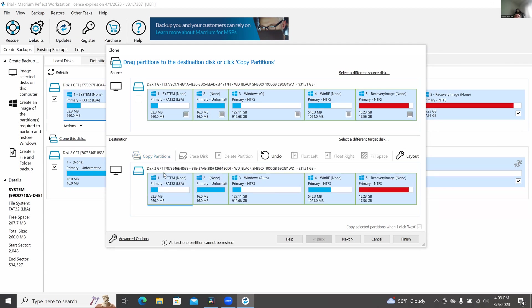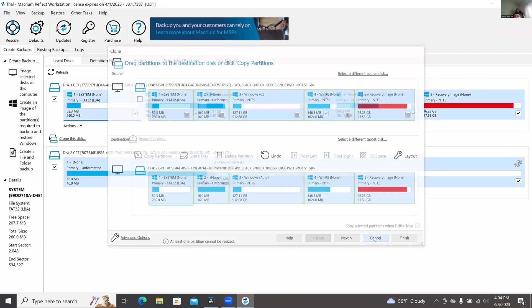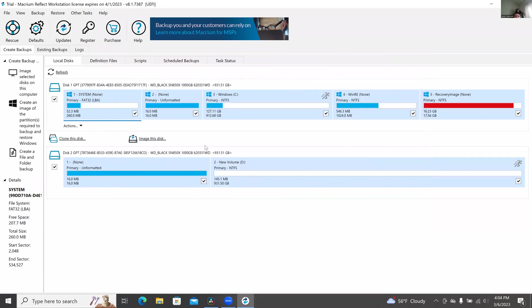I'm cloning a terabyte to terabyte, so I want the exact partition to be the exact partition. I don't want to change nothing. I'm cloning from a terabyte to a terabyte. Then all you want to do is hit next and my computer took about three minutes to do and it was completely done.